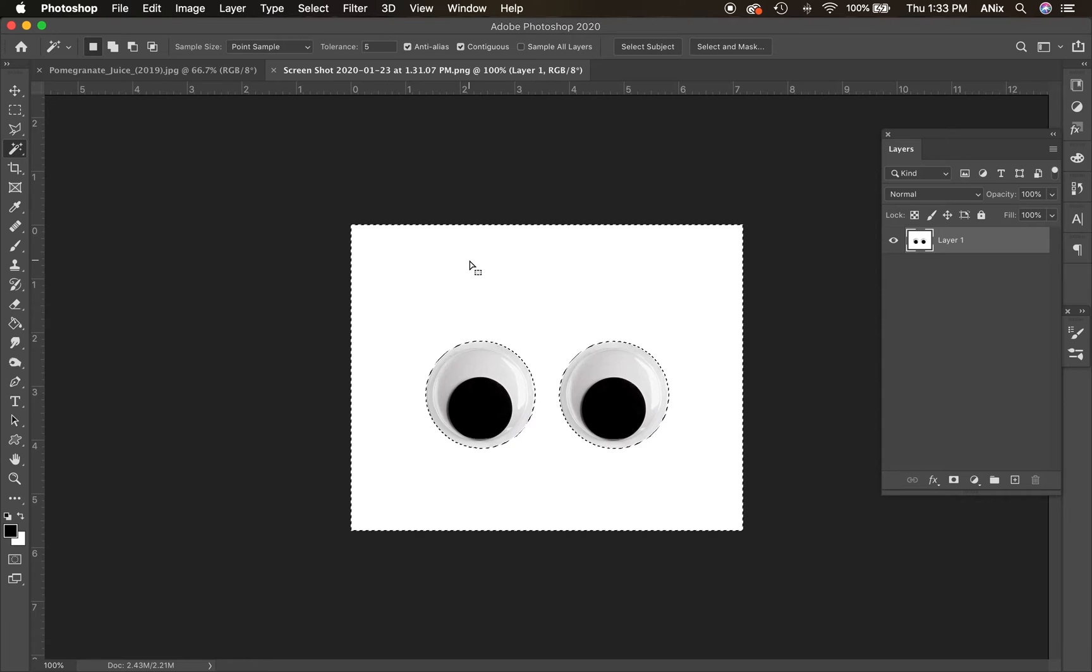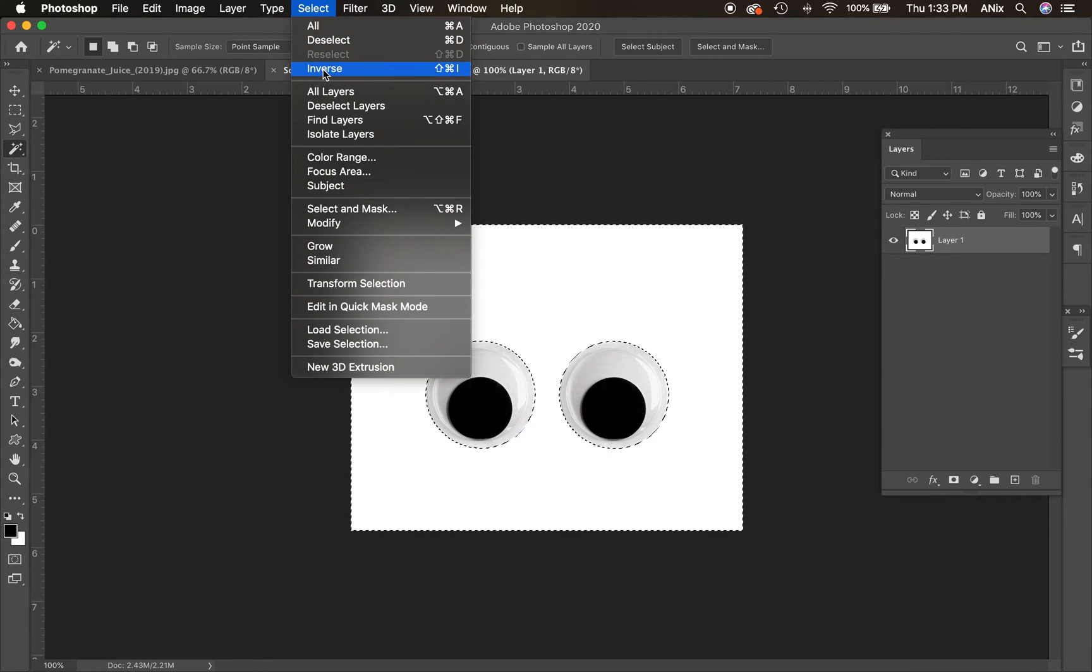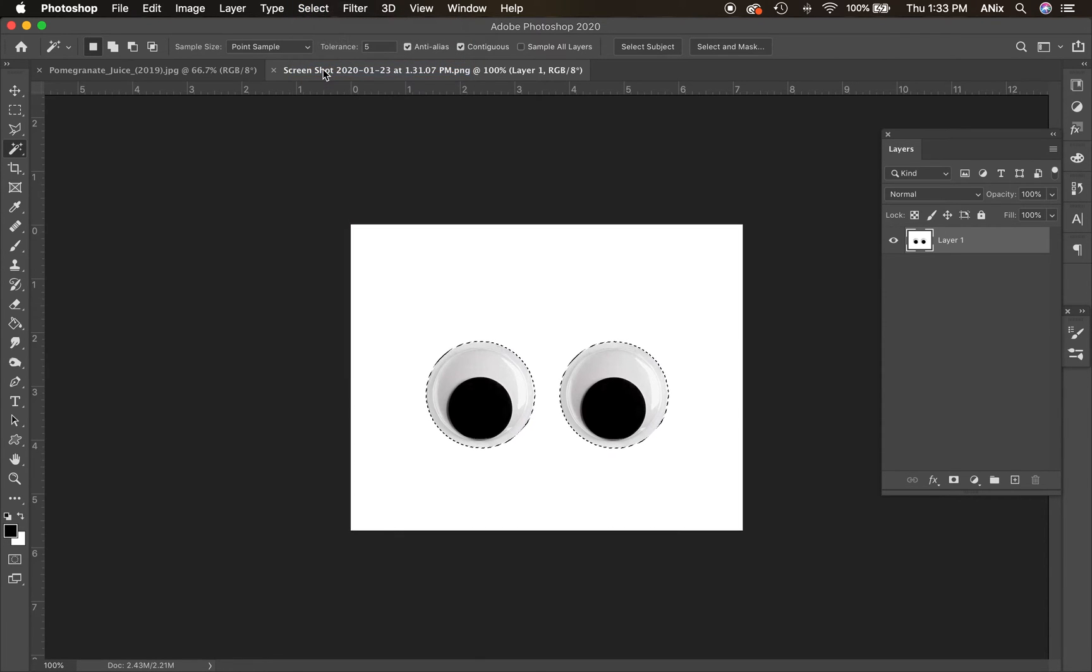But right now I have the background selected. So then I would have to go to select inverse to get the eyes. But if you have a solid colored background, the magic wand is the one to go with.